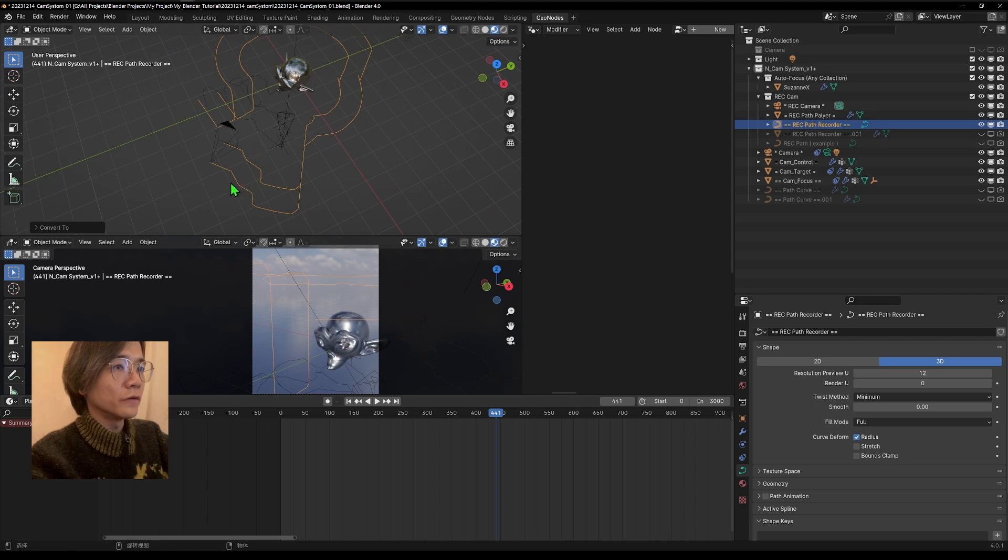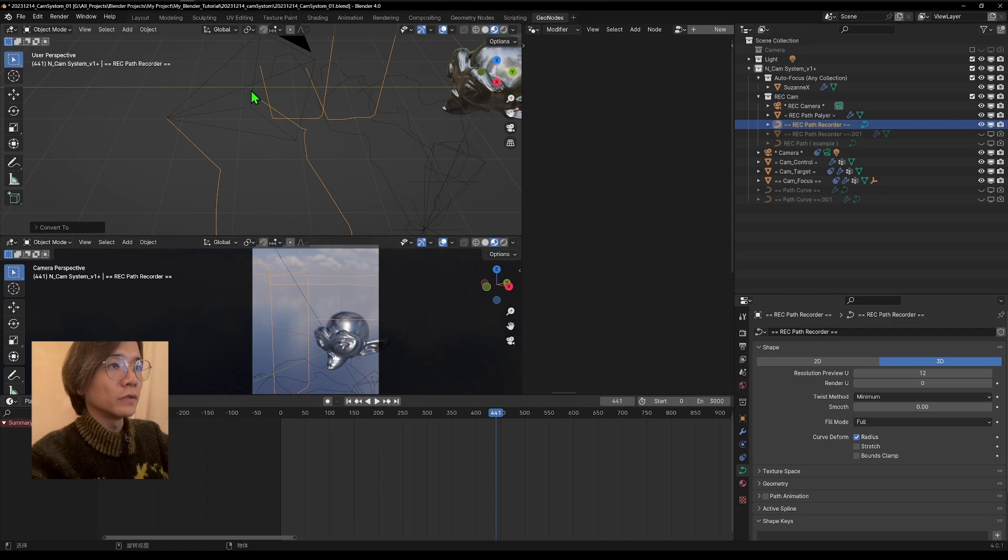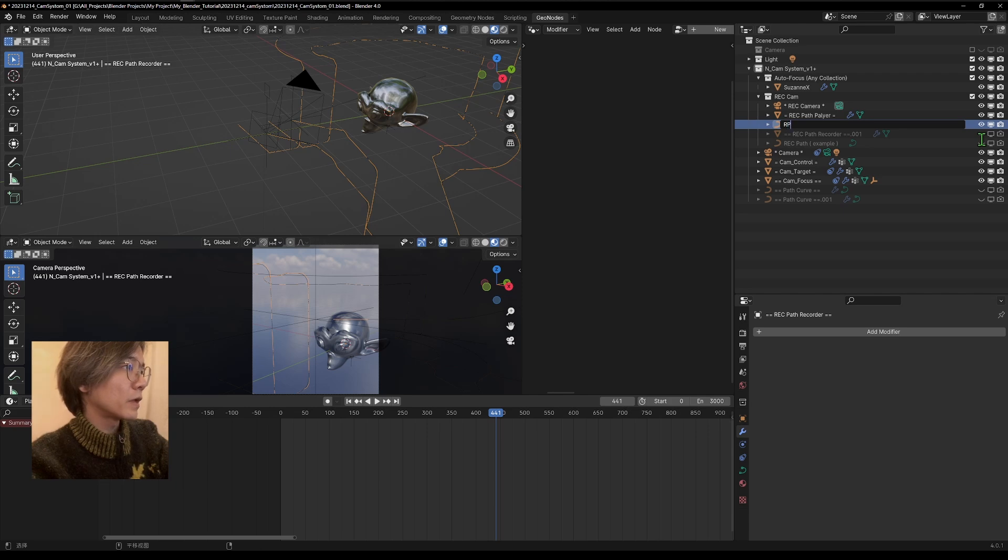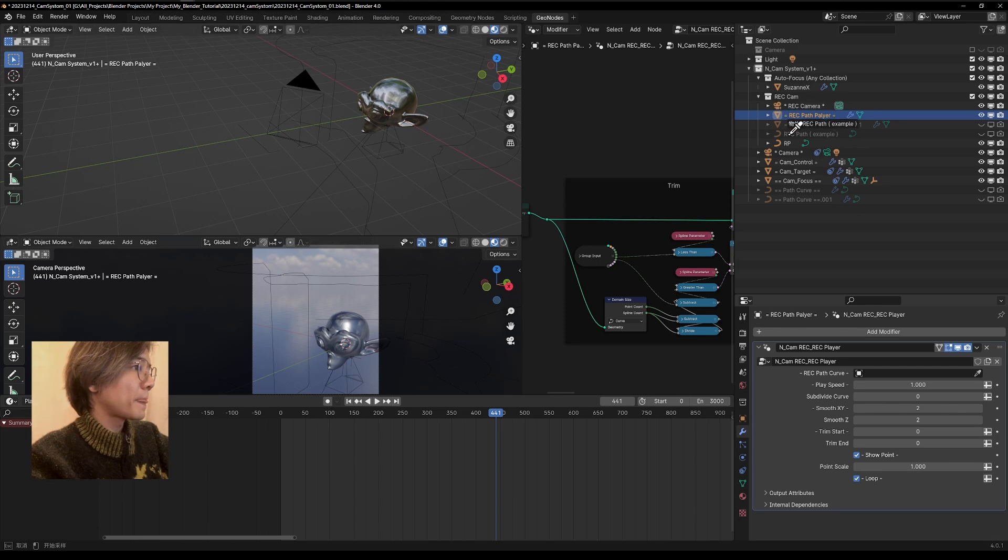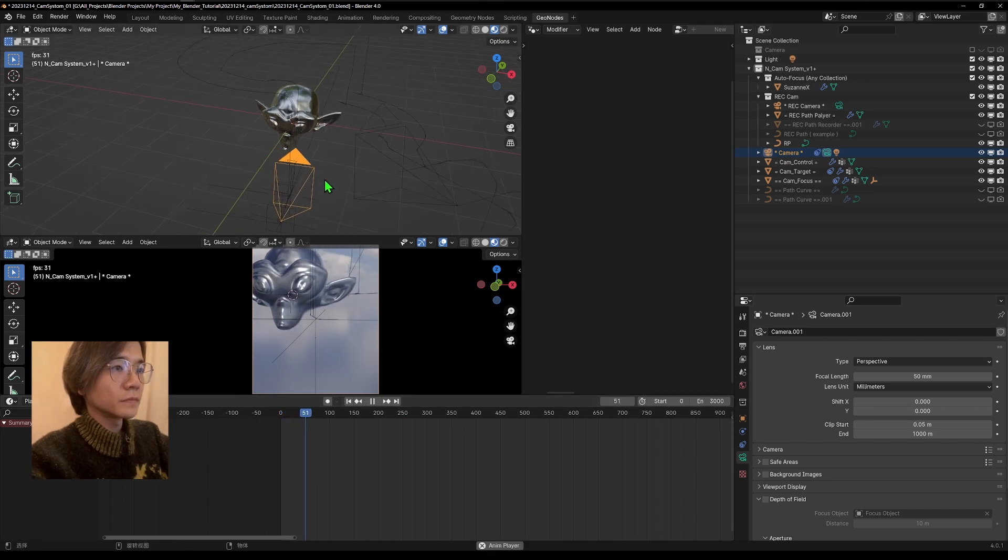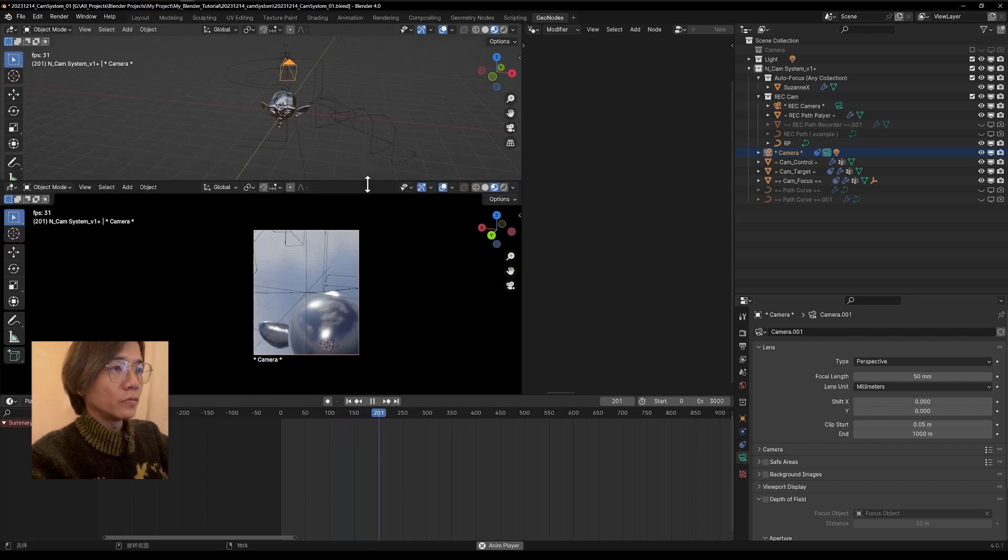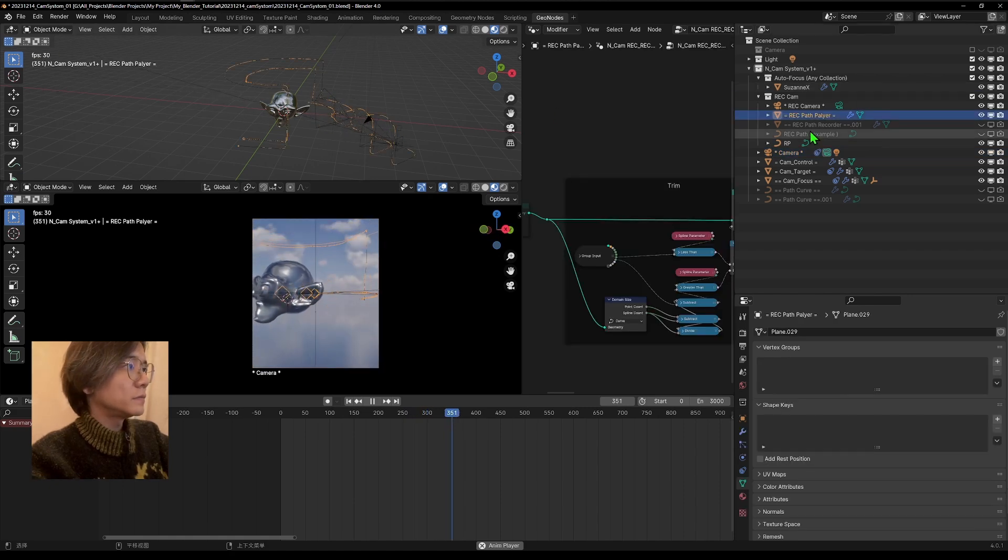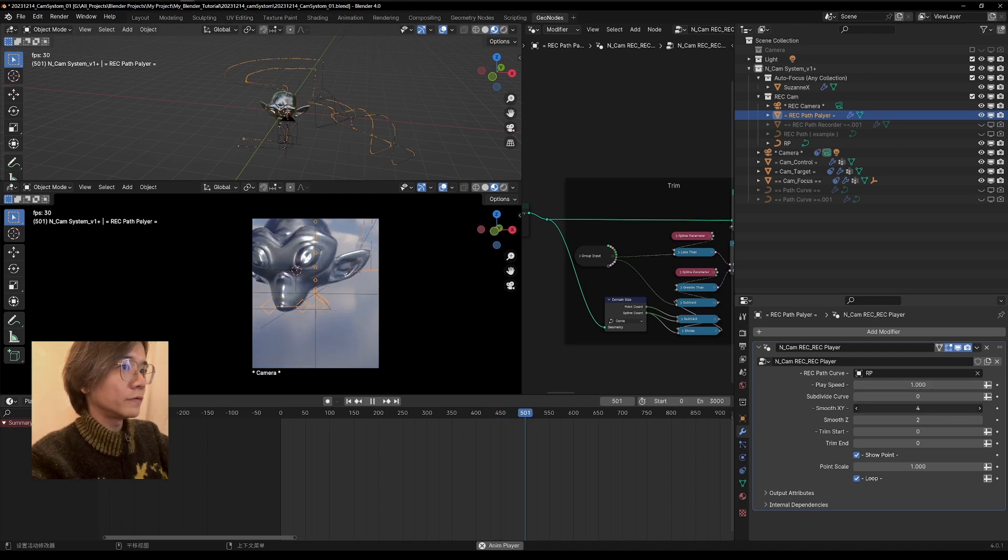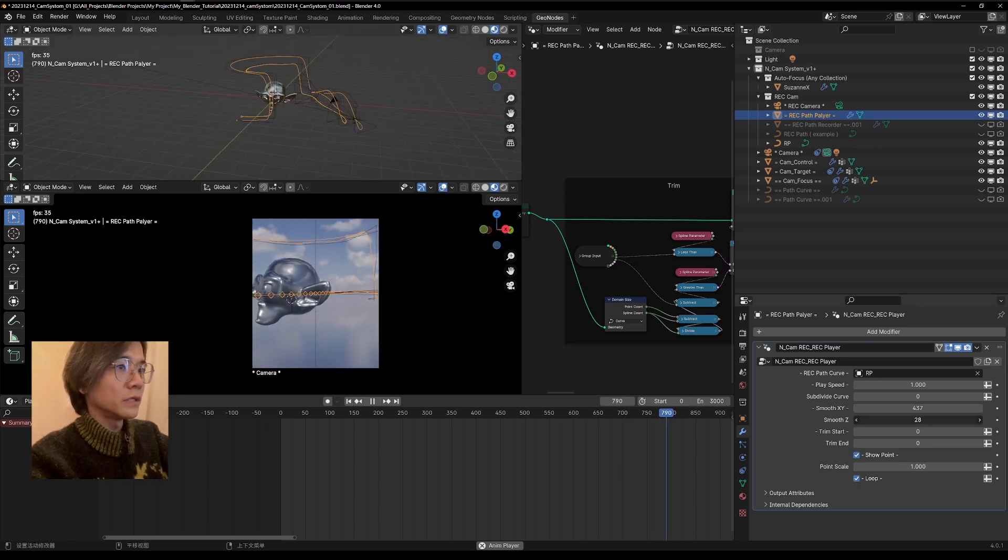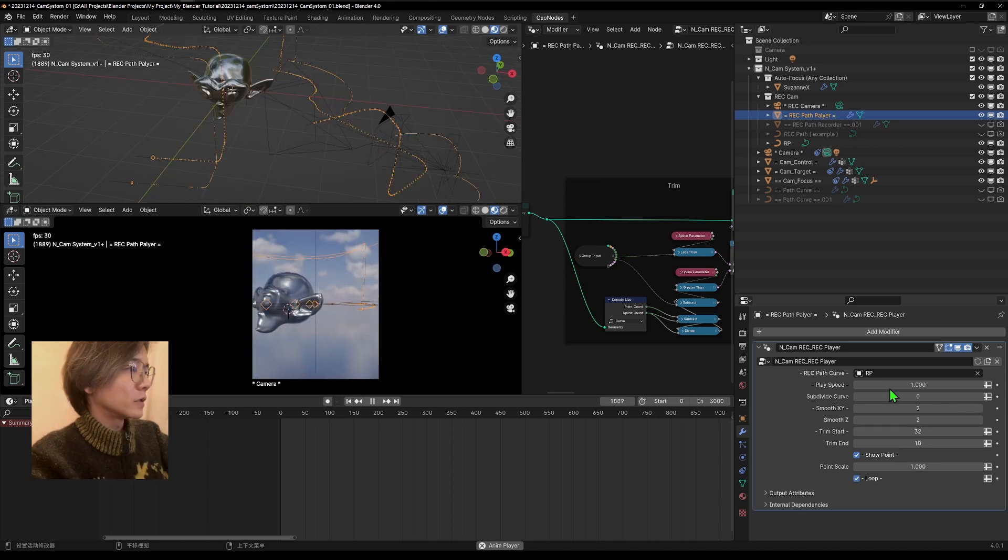And pick this correct one. Go back to the main camera to see what we have recorded. So it's actually recording what we just did. And you can go to this player and make it smoother for the x, y, and also you can smooth the z. And also you can trim the curve and control the time speed. Twice or 0.5.